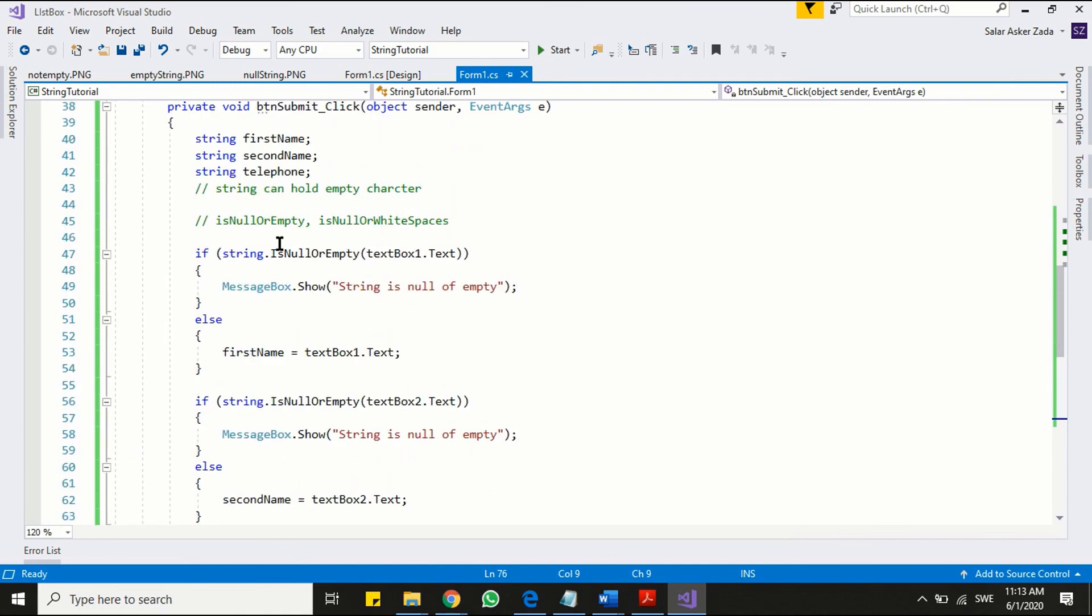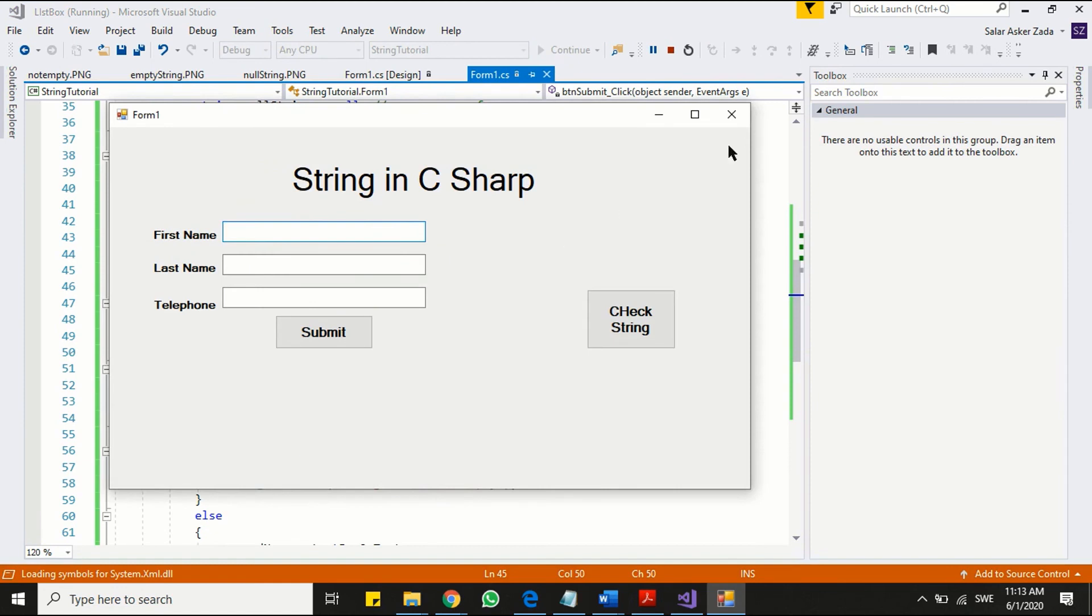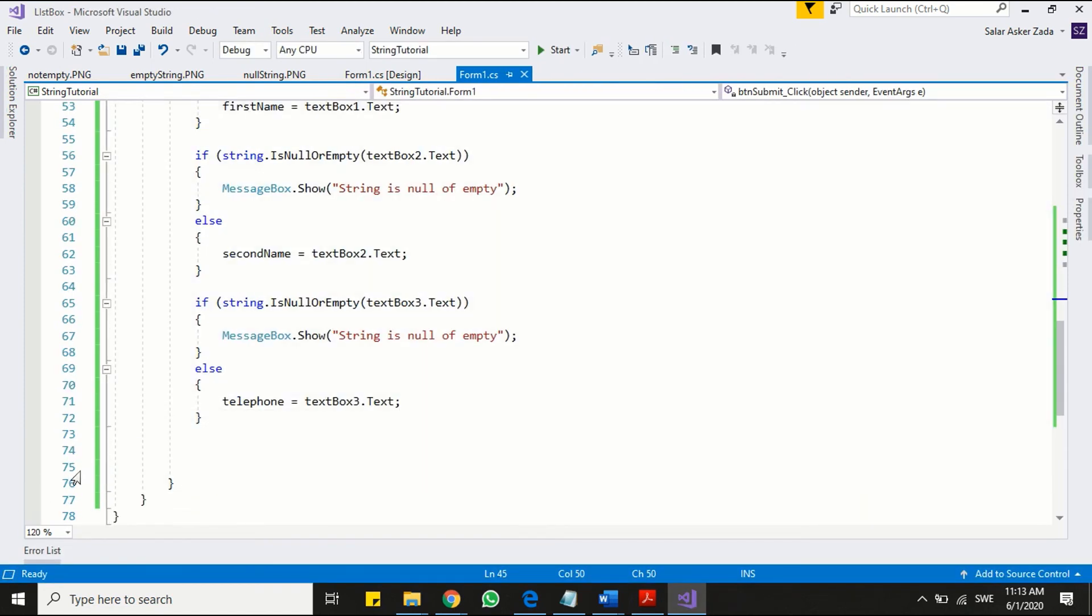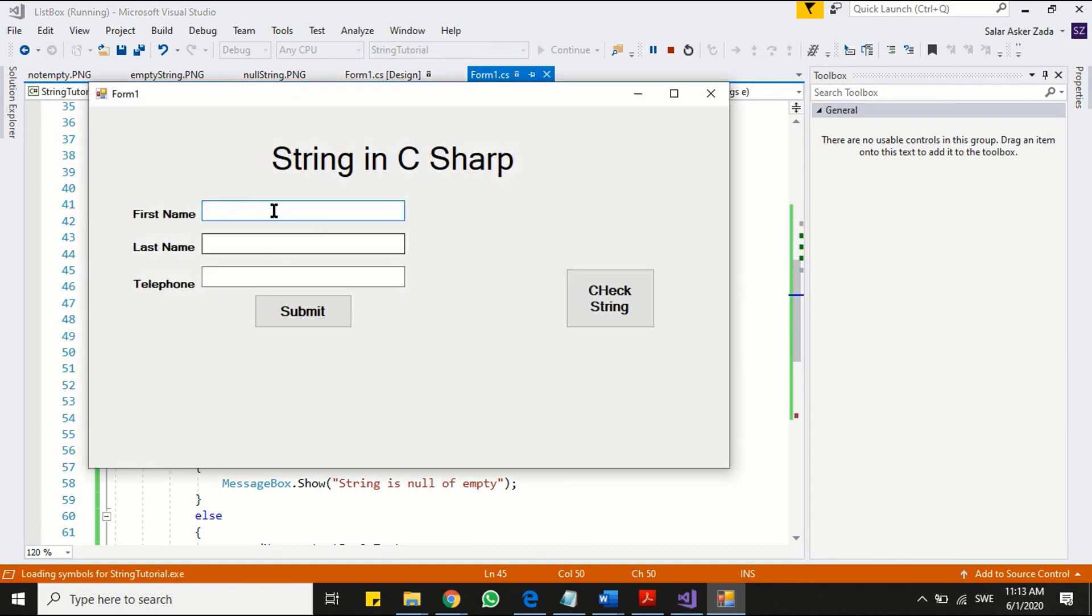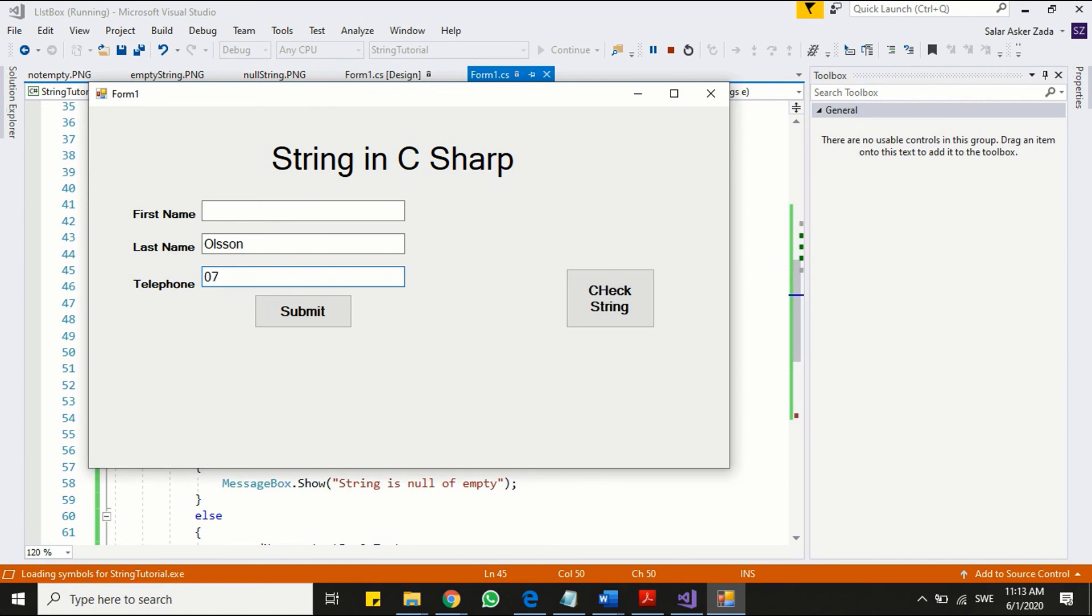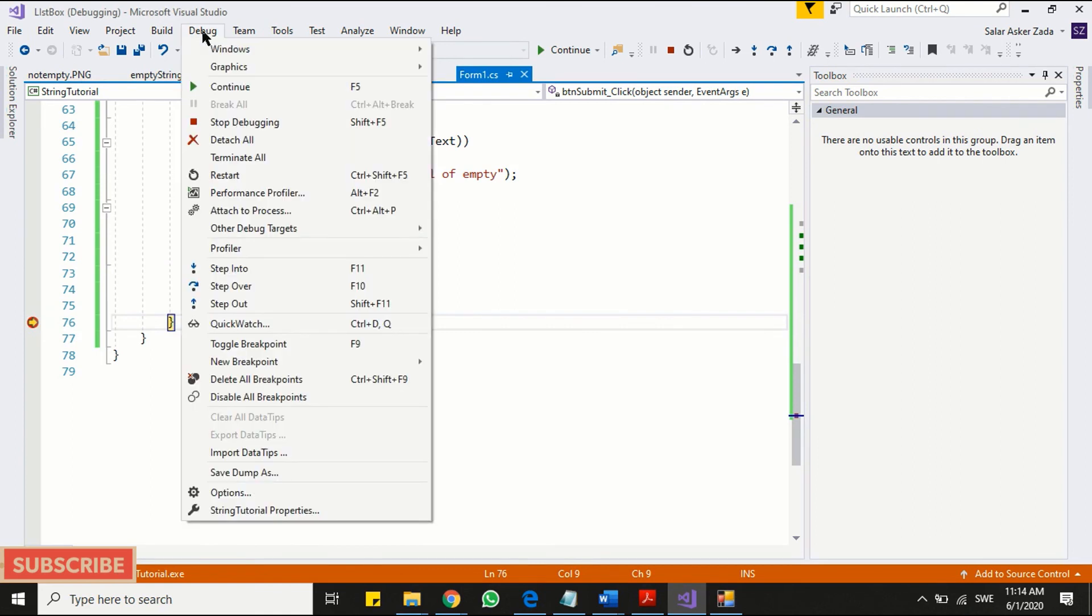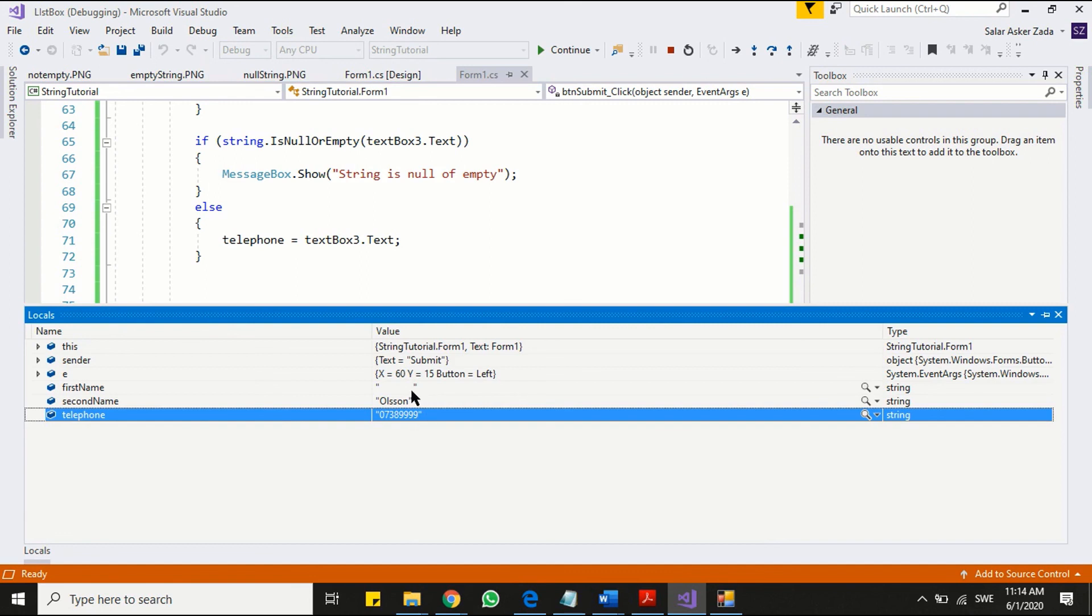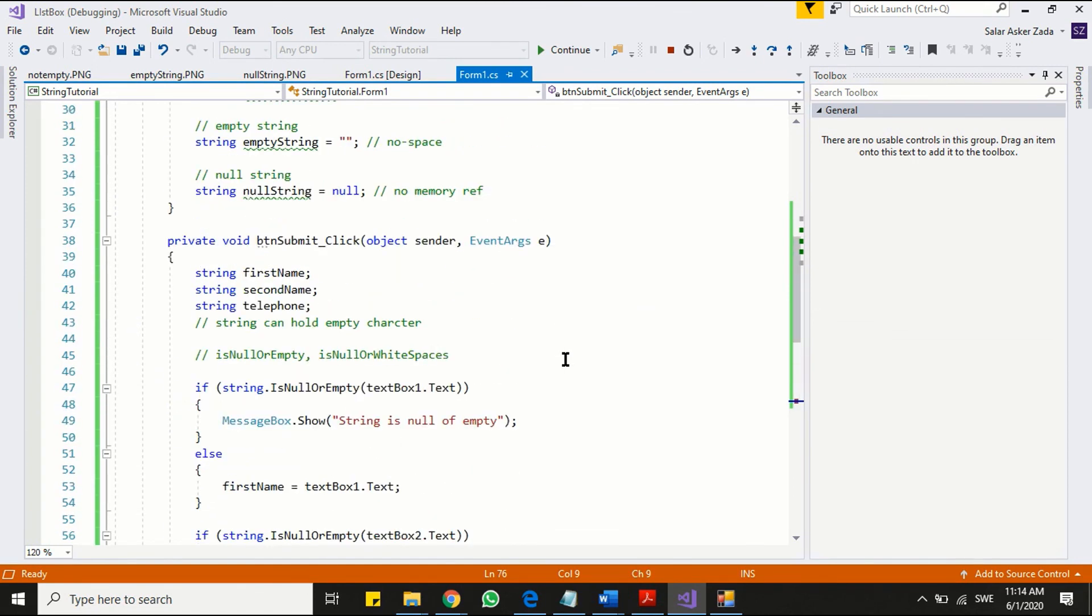A white space is a character, and IsNullOrEmpty method cannot filter white spaces. If user leaves any text box with only white spaces the program will accept and process it. Let's see the example. I am leaving white spaces in first text box. As you can see, the white spaces has been read by the program as a valid input. In order to avoid this behavior we can use our second method that checks even for white spaces. We use method the same way we did earlier.